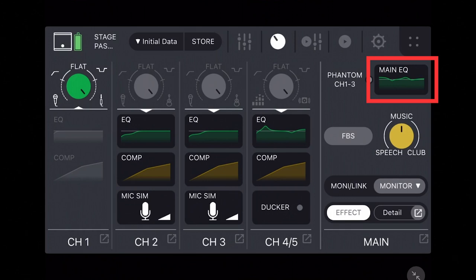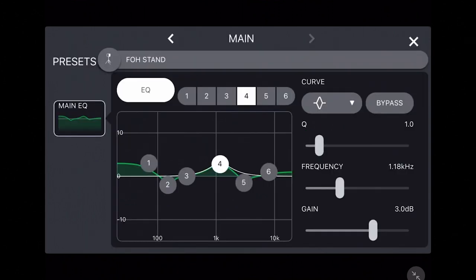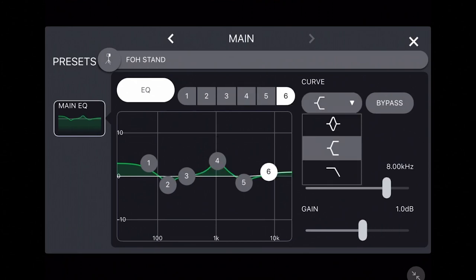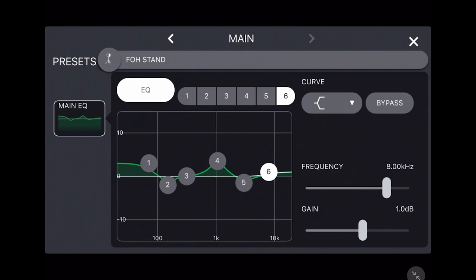Like the four band EQ, you can control the Q, frequency, and gain of each of the six bands, as well as set the type of curve or bypass specific bands to compare the sound with or without EQ.